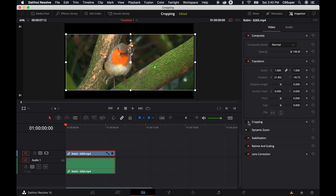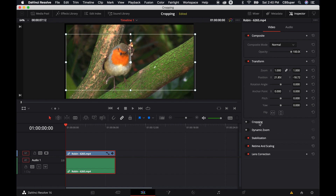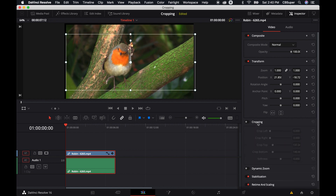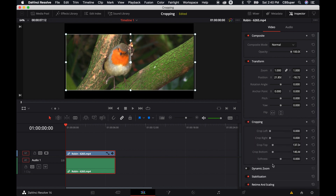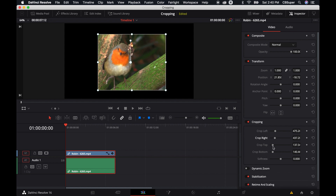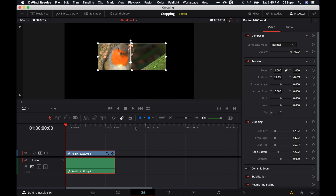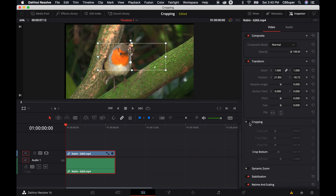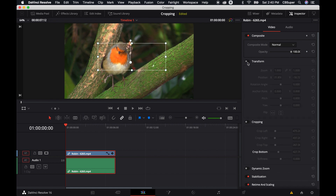You can also come over to the cropping section right here. You can turn it on and off, double click on it to have access to all of these controls. So if you wanted to crop in, you could do that right here and do it a little bit more uniformly. I'm going to go ahead and disable that, and disable the transform, because I want to show you another way to do this.